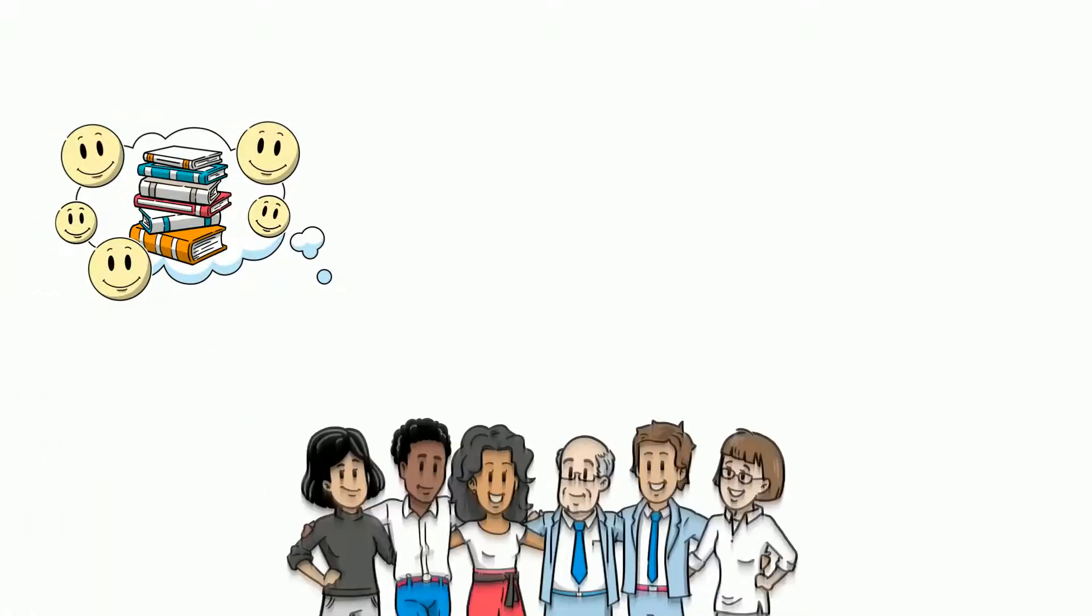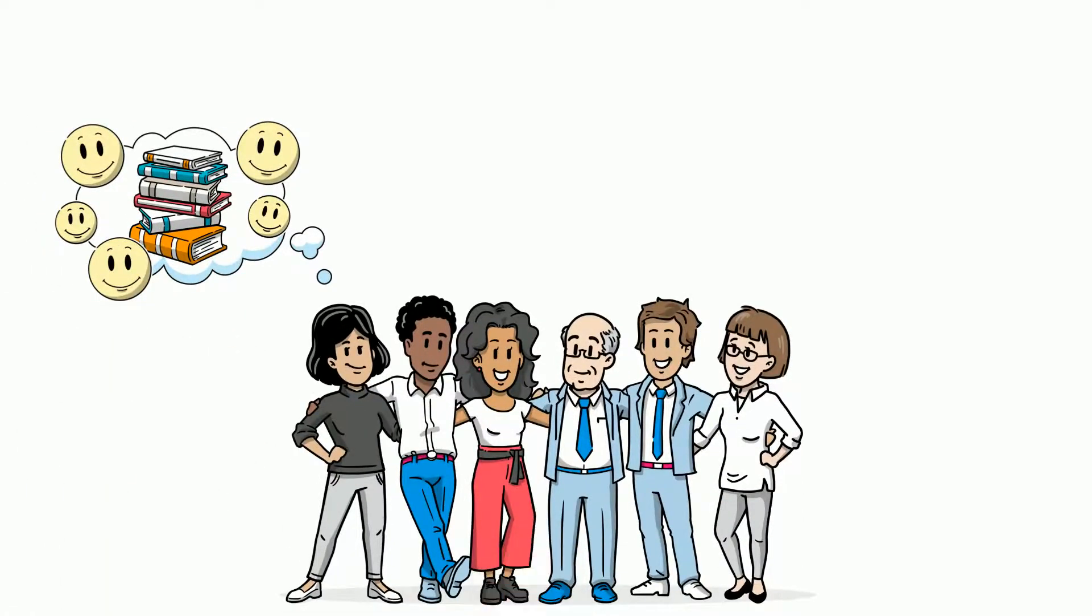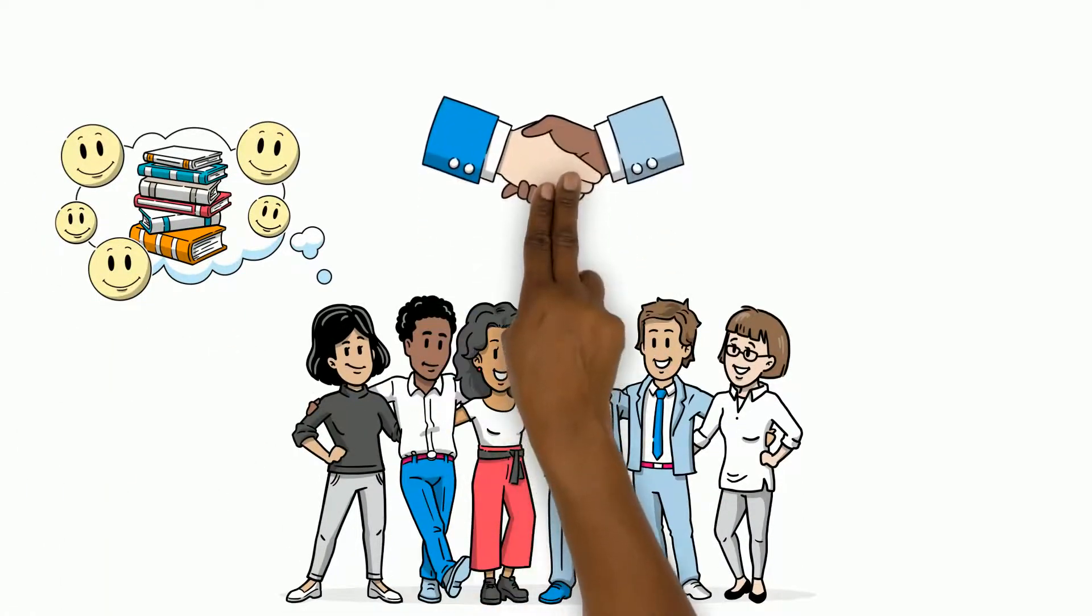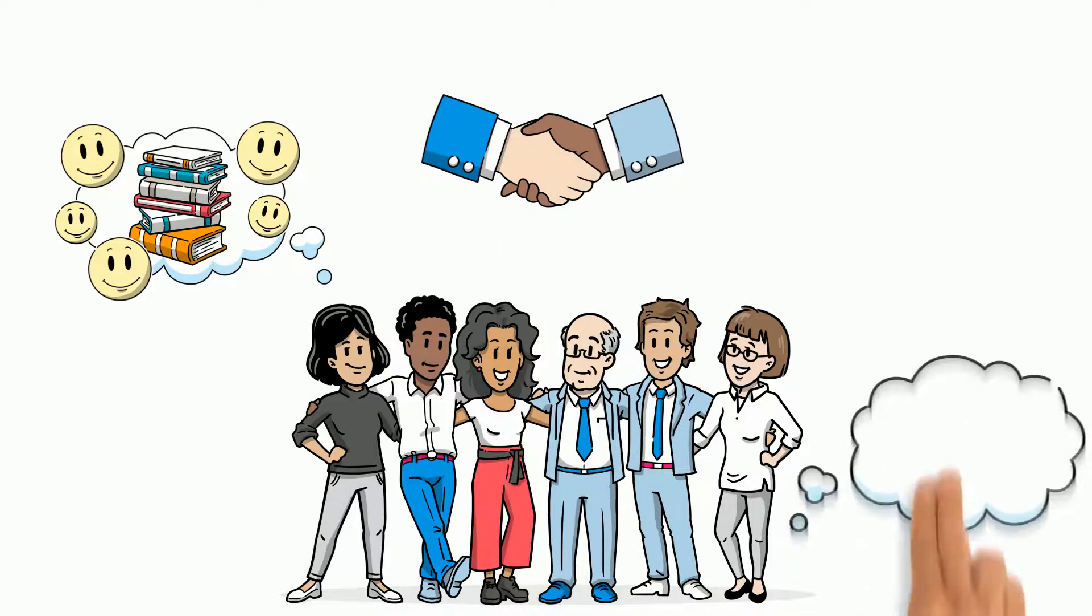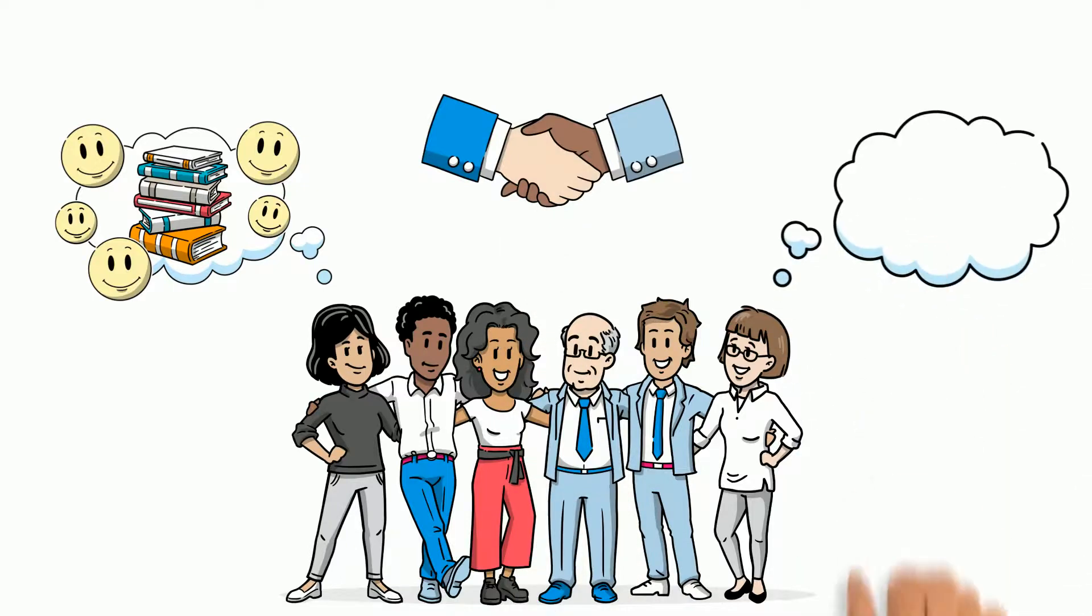This personal story resonated with the team and now they feel more connected. Storytelling helped them relate to each other through their shared experiences.